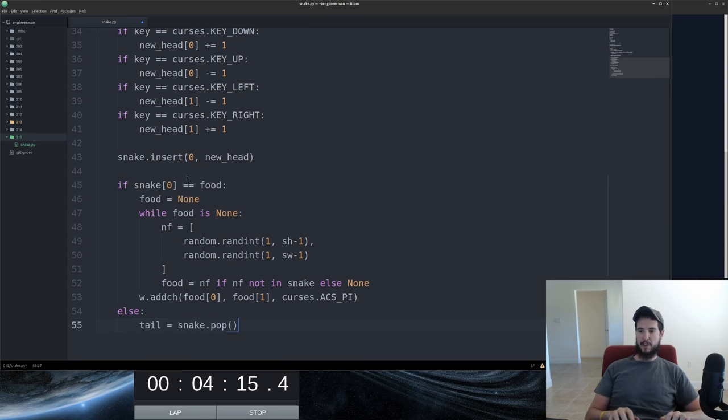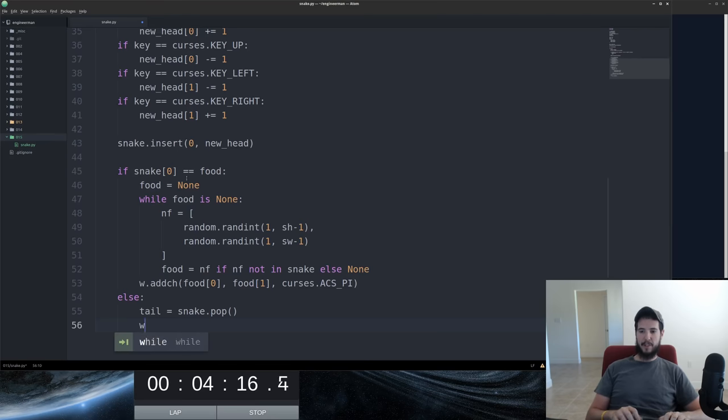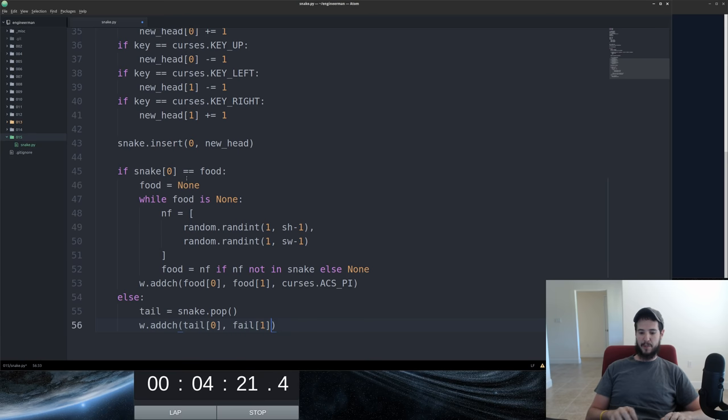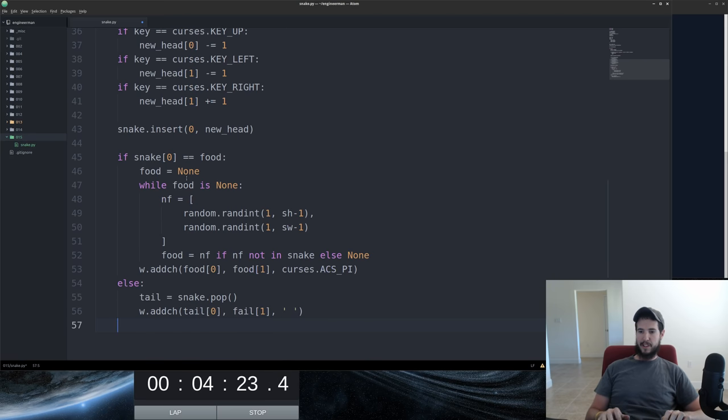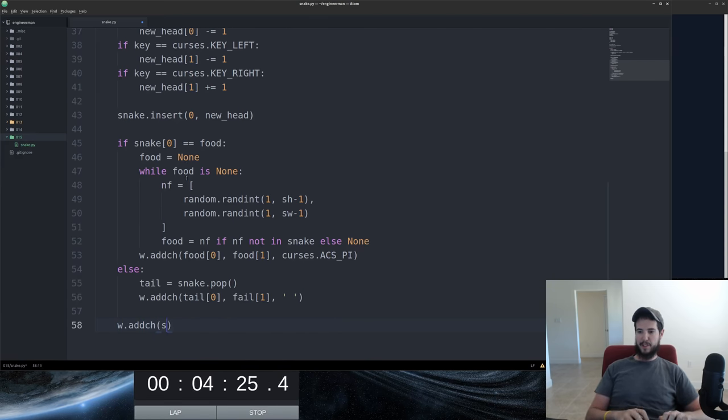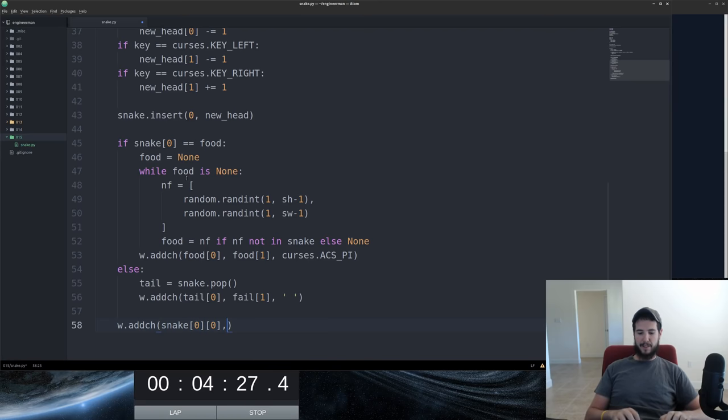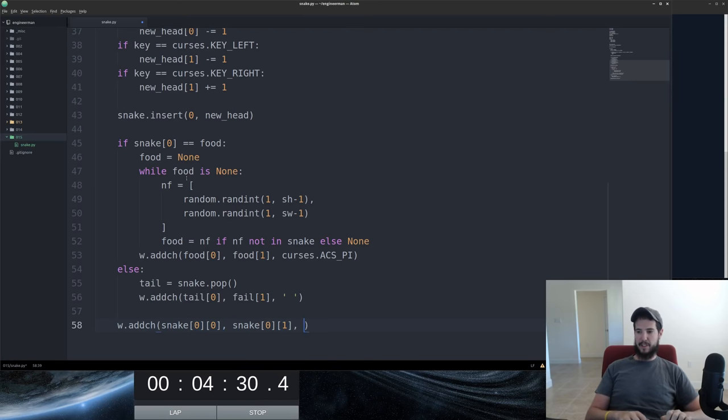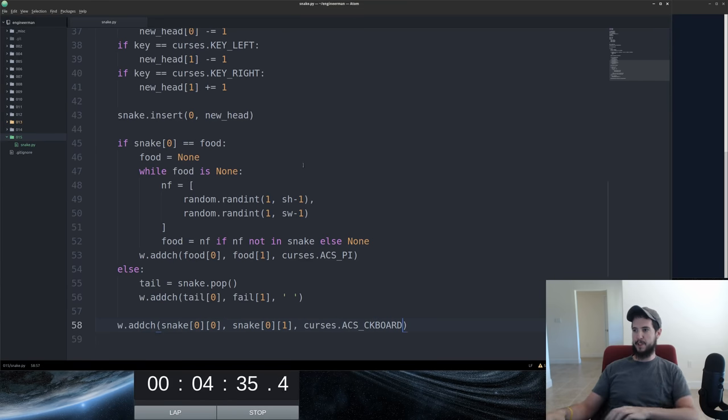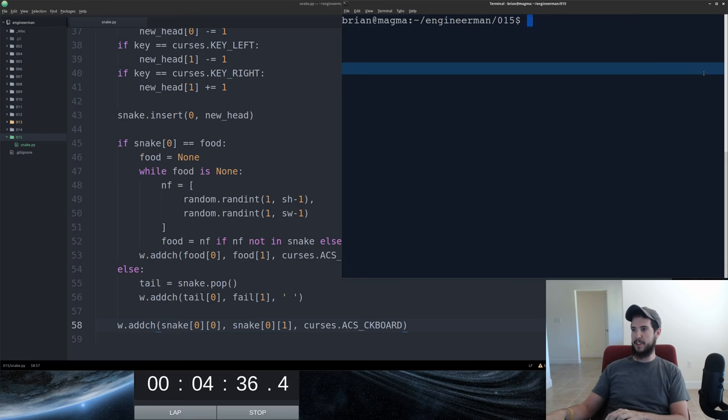Run out of time here. And now we're going to add a space in place of where the tail piece was. And then finally, in any case, we're adding the head of the snake to the screen using acsckboard. I think we're done. Let's test it out here.